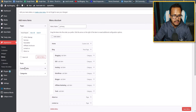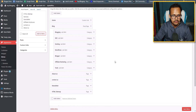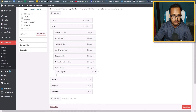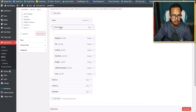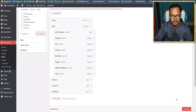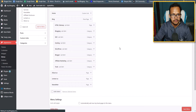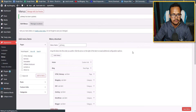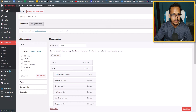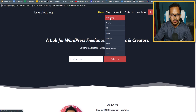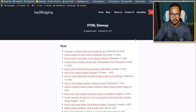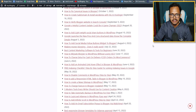In the Menus section, click on 'HTML Sitemap' and click 'Add to Menu.' You can position the menu item under the desired block and save the menu.